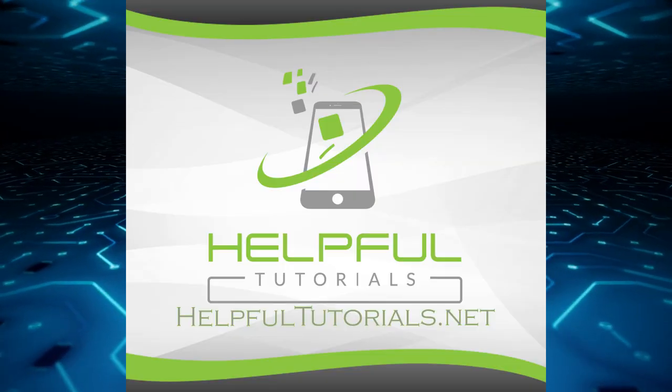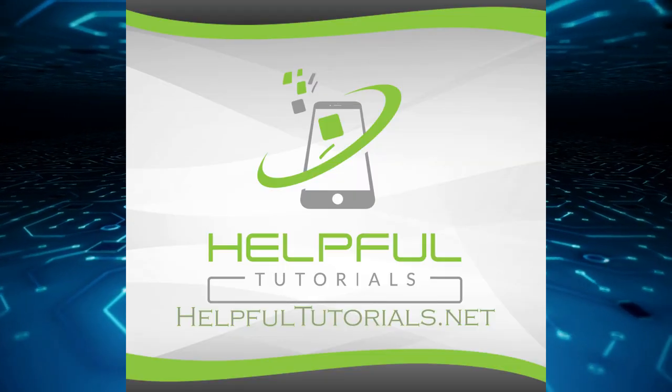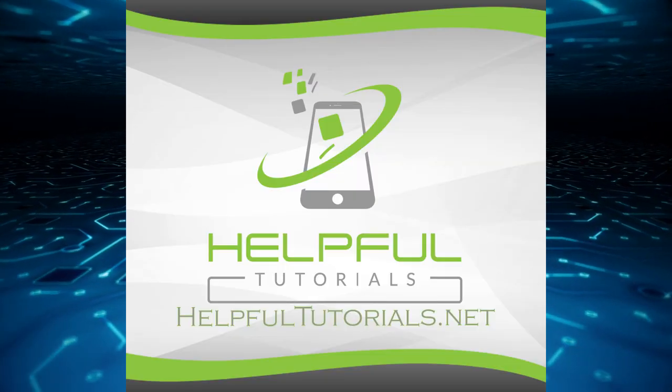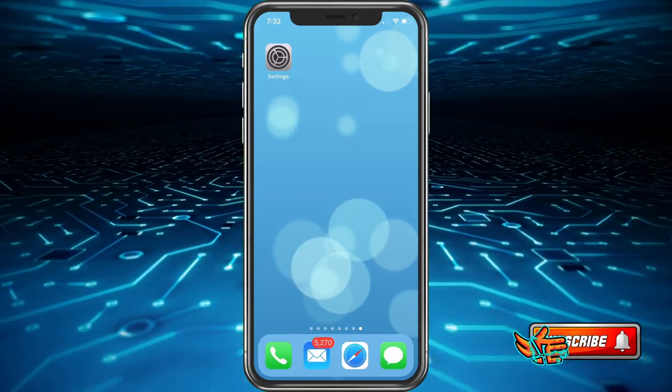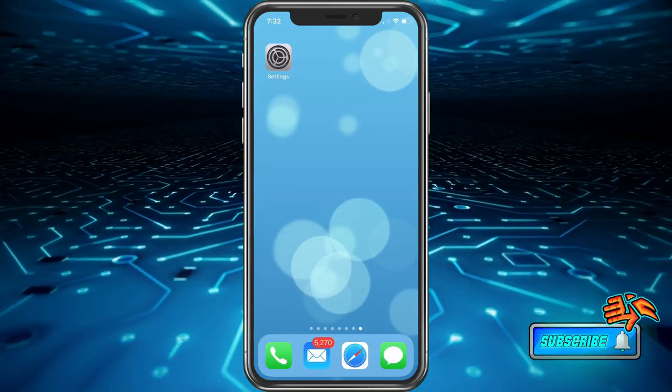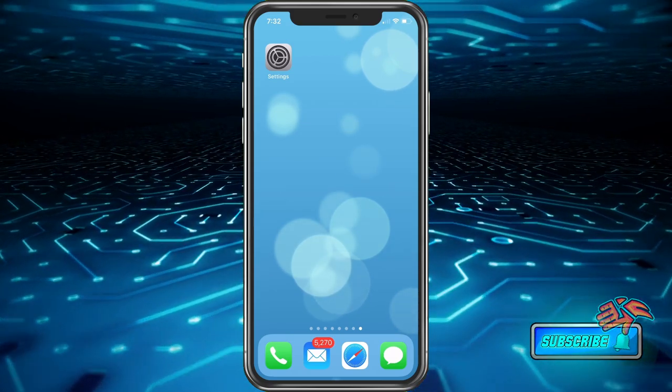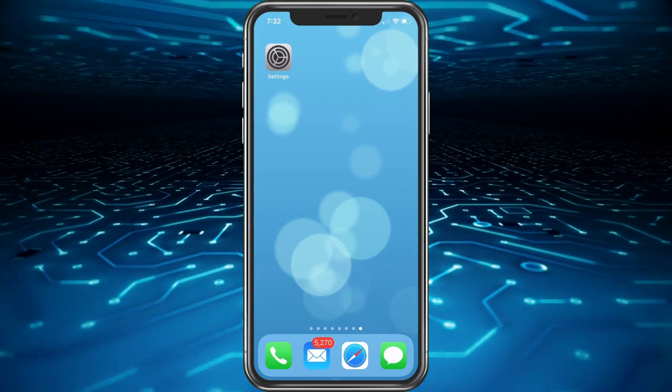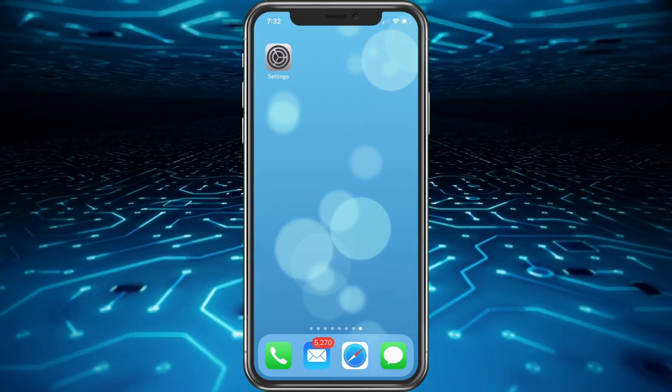Welcome everybody, I'm Kevin with HelpfulTutorials.net. If you're new here and you like iPhone tips, tricks, and tutorials, please do me a favor and smack that subscribe button. Don't forget to ring the bell. I would really appreciate it.